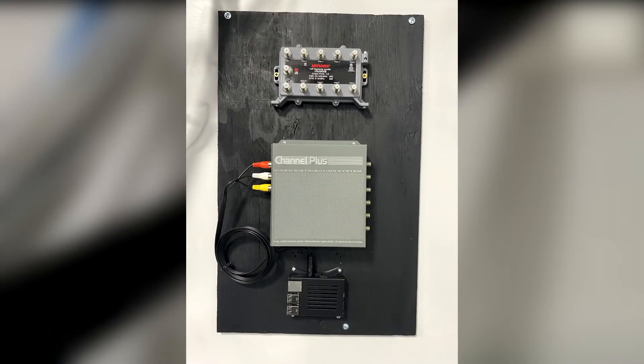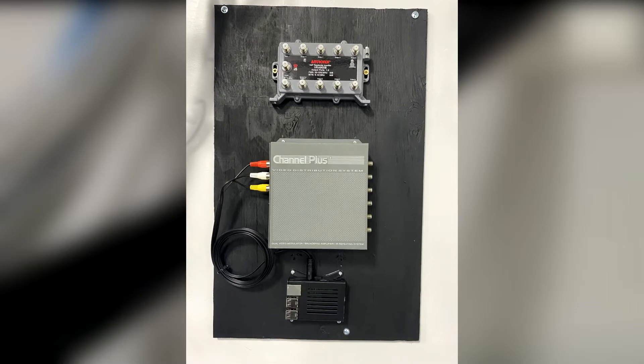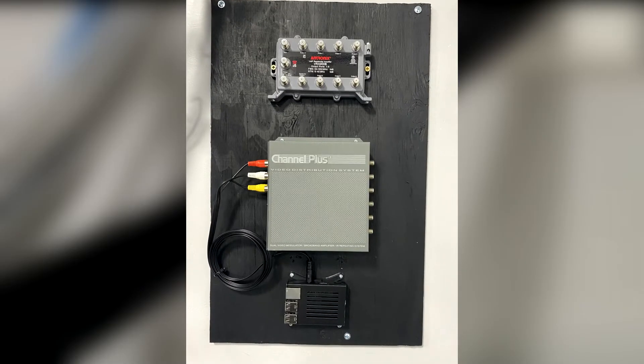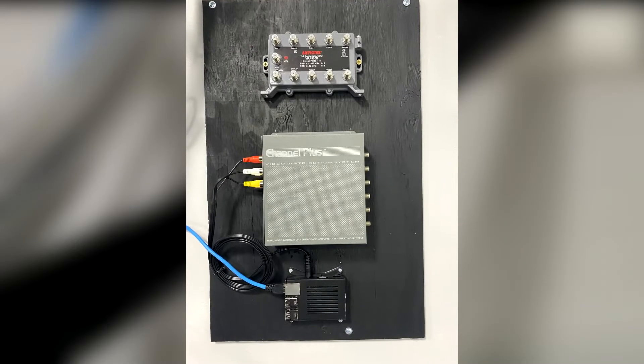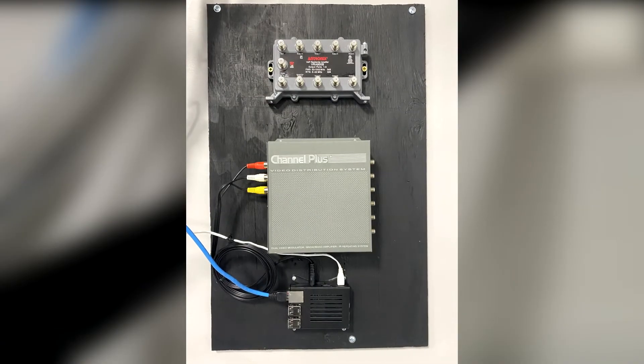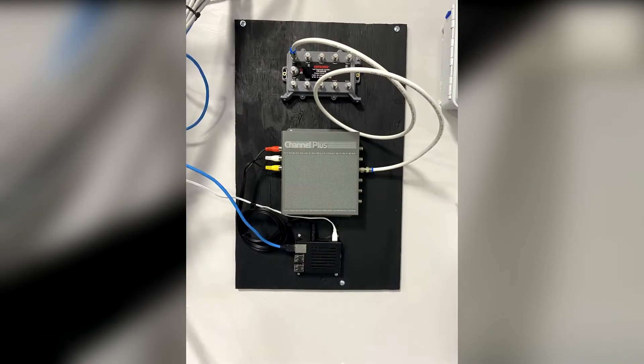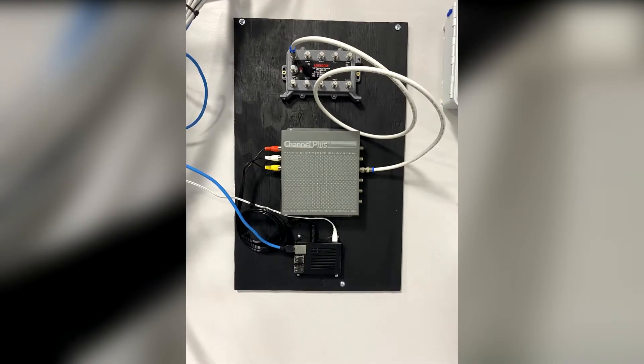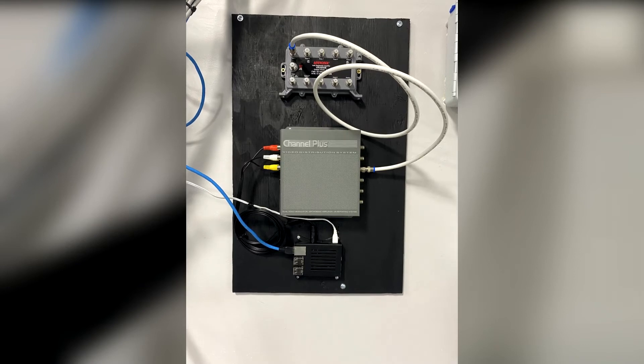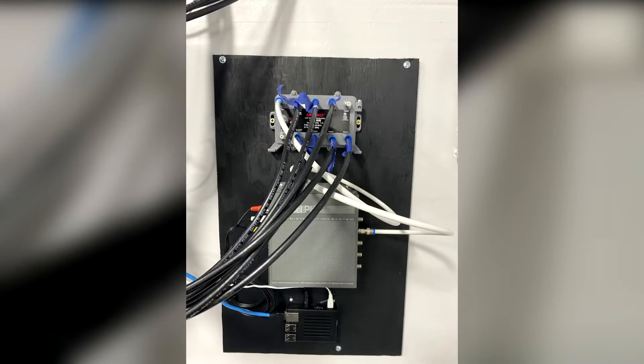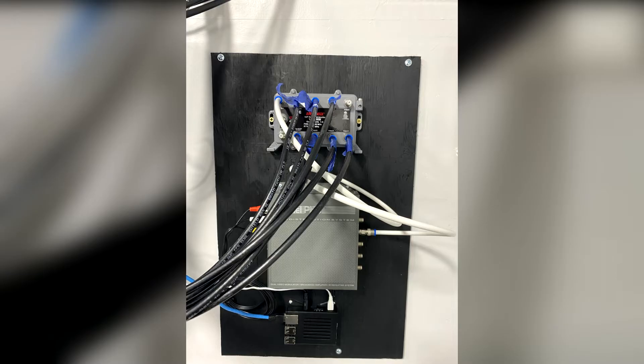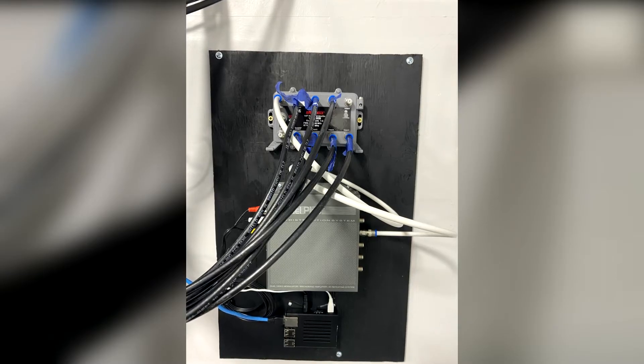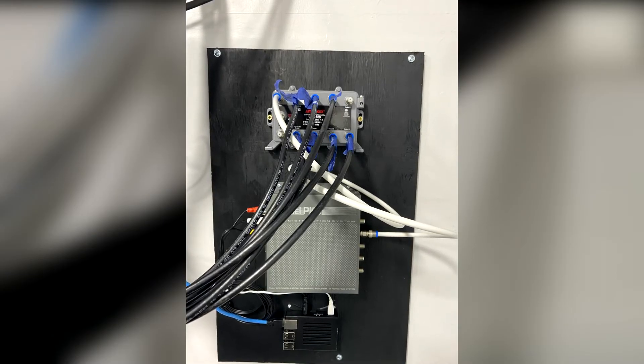I then connected the 3.5mm jack to AV to the Pi and the Channel Plus. After that, I connected an Ethernet cable to the Pi as well as the power cable. Next, I added a coax cable between the amplifier and the Channel Plus. I then connected all of the coax cables from various TVs to the amplifier and powered on the Channel Plus and amplifier.